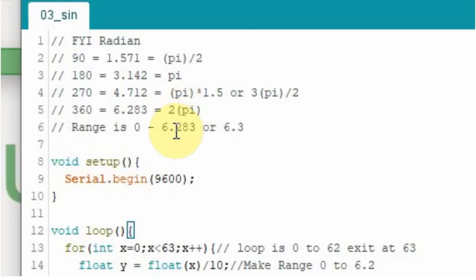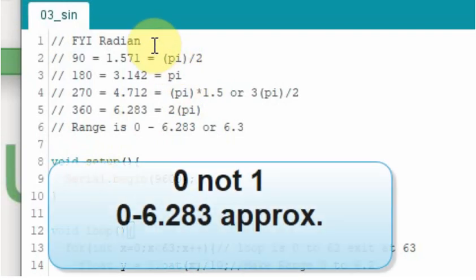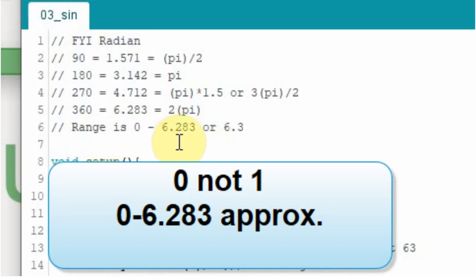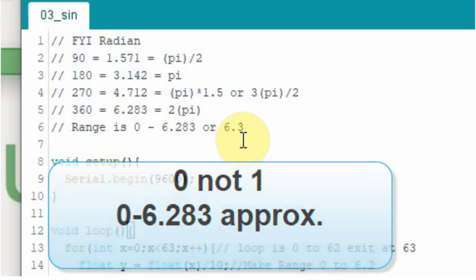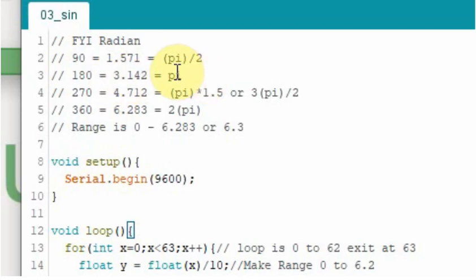The function itself works on radians. And radians are just a value between 1 and around 6.283 approximately, or 6.3. And the first 90 degrees goes from 0 to 1.571, or pi divided by 2.